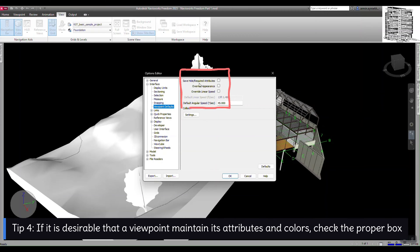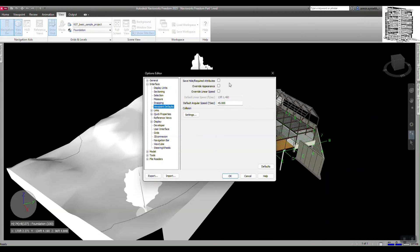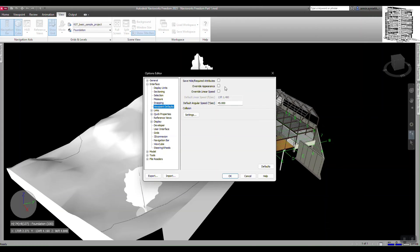The Viewpoint Default is really important. We have 'Save Hidden Required Attributes' — that means if you save a viewpoint and something is hidden, checking this will keep that view and keep the object hidden when you click on the viewpoint. If you don't check this box, it basically shows everything in unhide mode. This also applies to changing color, transparency, and appearances. If you uncheck the appearances option and create a viewpoint, it shows the original — it doesn't show all the changes you've made to that object. I would always leave it as default here, but adjust it when I create a viewpoint, depending on whether you want to show hidden areas or show the whole object.